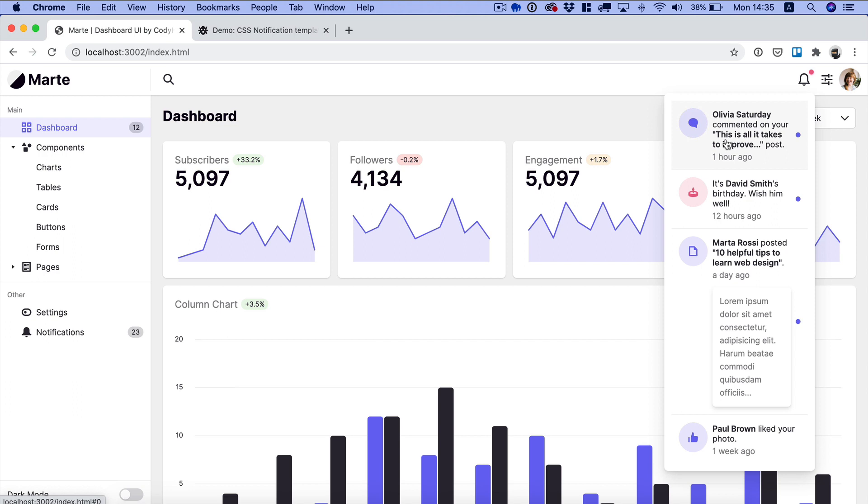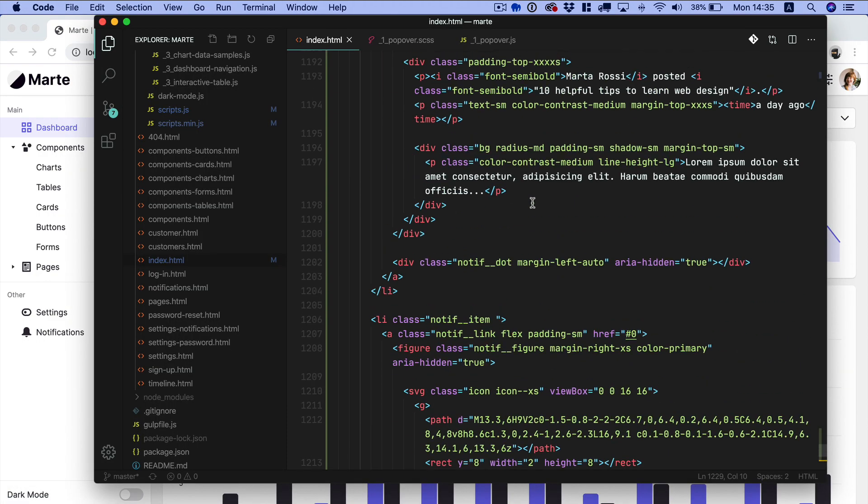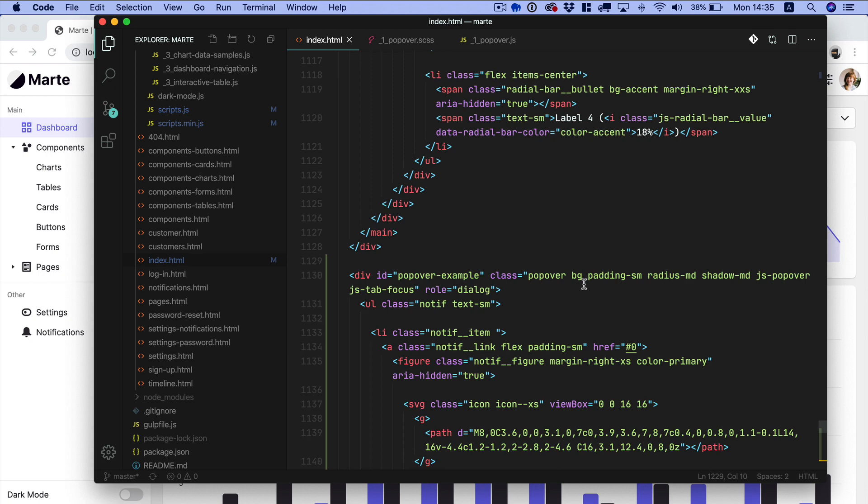Now if we check again now you can see we have a list of notification items. So there is something else to do as you can see we have some issues there is a padding here that we can remove. We can just look at the popover element and as you can see we have a padding small class that we can just get rid of.